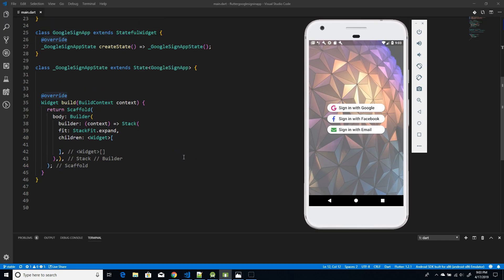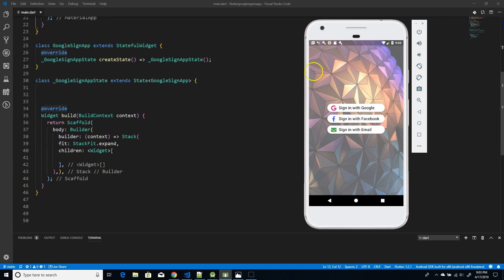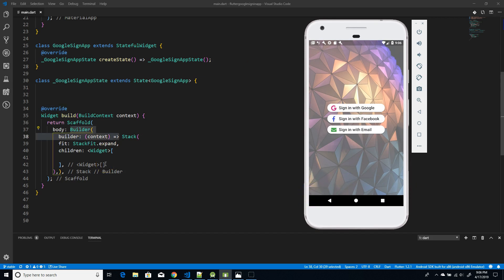Moving on with the implementation, I have a simple bare-bones stateful widget. I'm using a Stack widget because the image occupies the entire screen and the buttons are stacked over it. I'm also using an interesting class called the Builder class. As you saw in the demo, when I clicked Sign-In with Google, a snack bar appeared immediately saying 'sign in'.